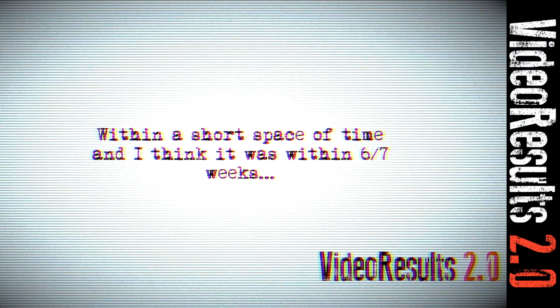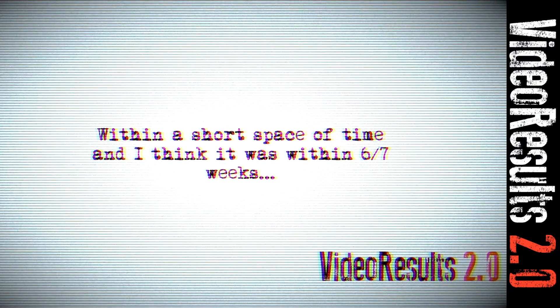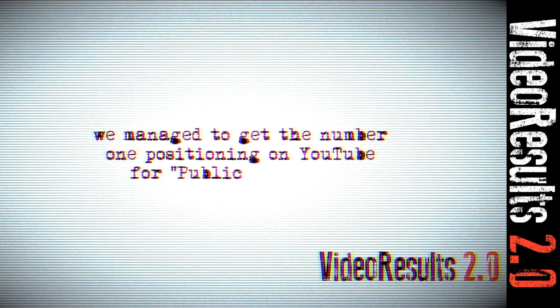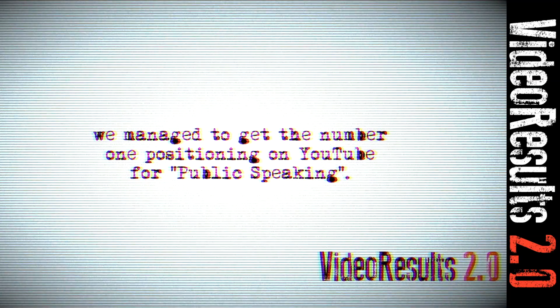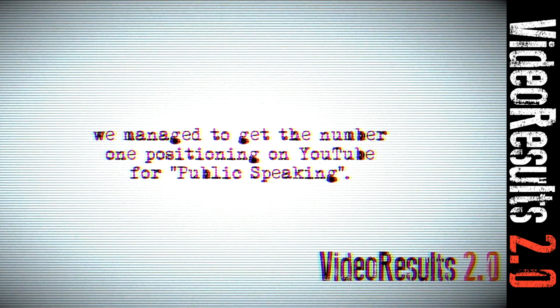Within a short space of time, and I think it was around about six, seven weeks, we managed to get the number one positioning on YouTube for public speaking.